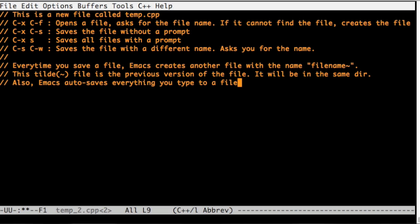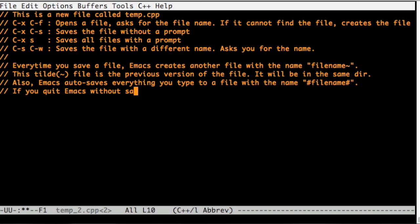And also, as you're typing, Emacs is autosaving everything that you type into another file name, with a pound in the beginning and at the end.